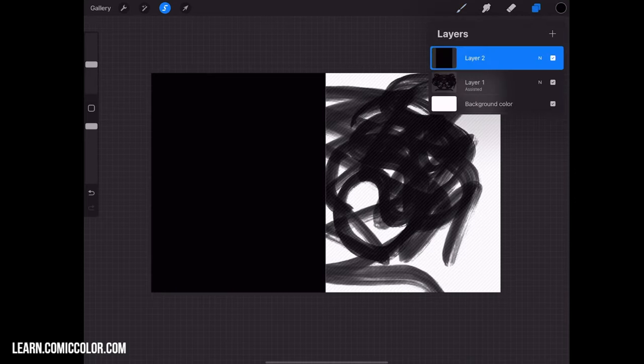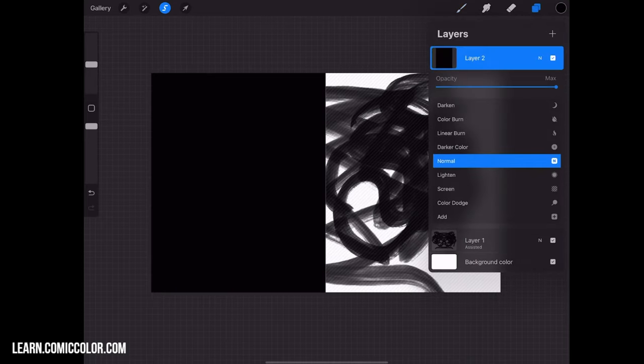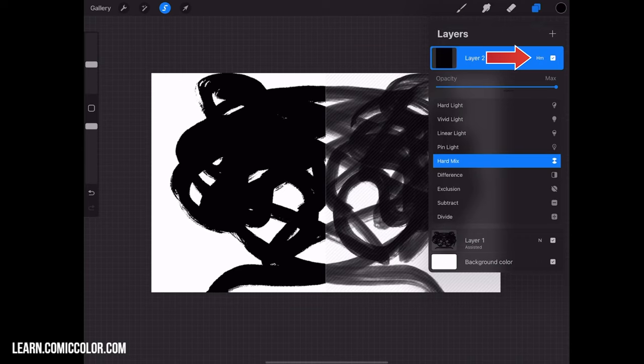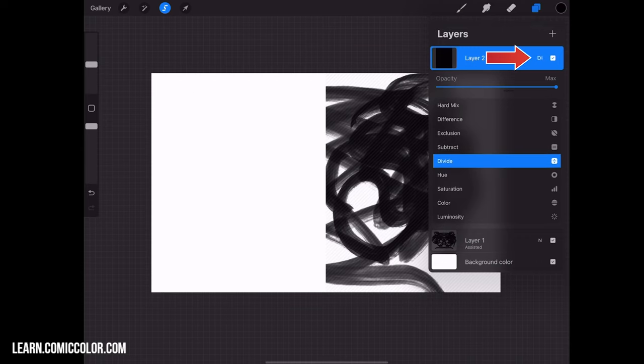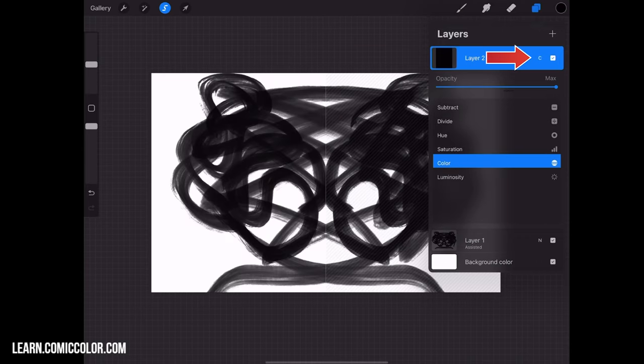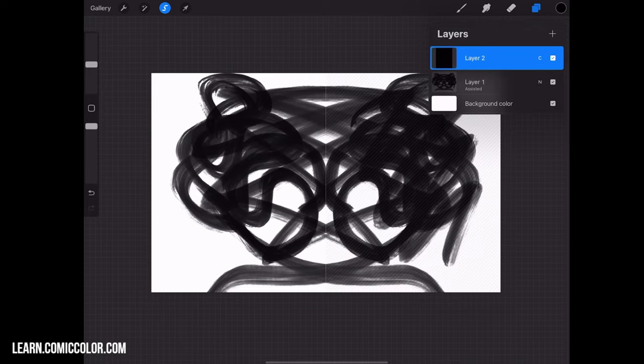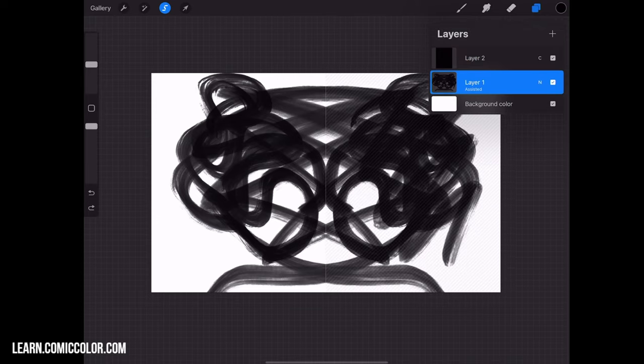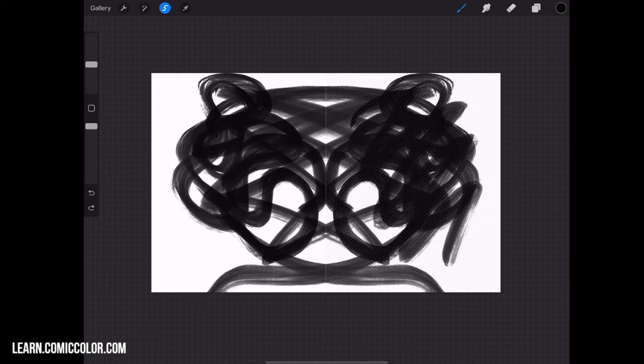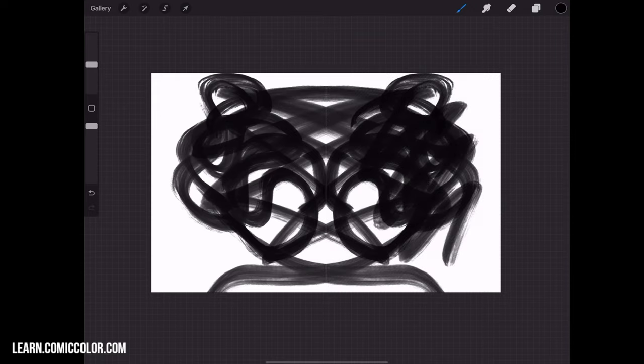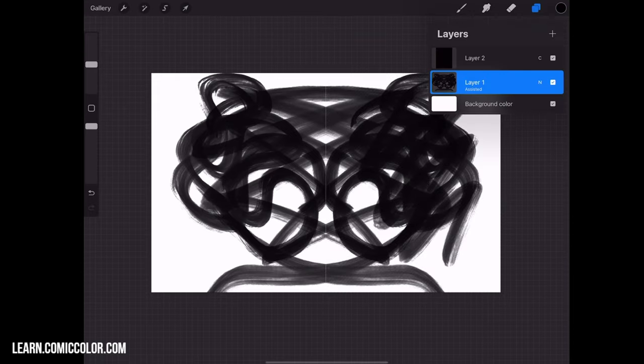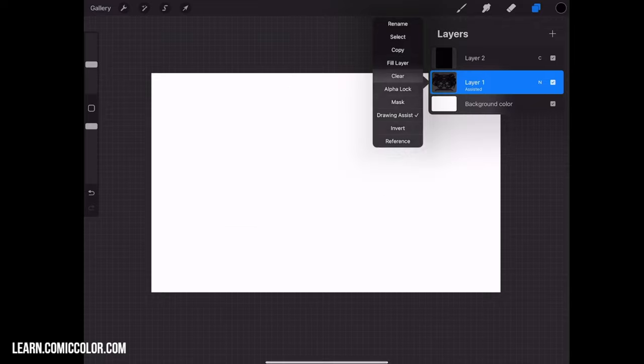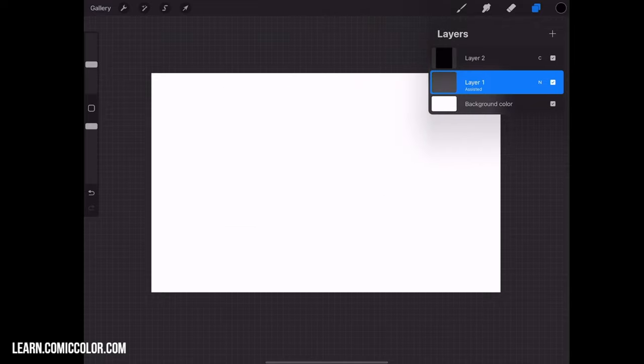On the new layer, we're going to set it to Color Mode. So click the little N up there next to the layer. Make sure it's set to Color, and you'll see a little letter C there next to it. Now, I want to make sure that I have no selection. I want to clear this selection by clicking the little S up there at the top. And now I want to clear Layer 1, just so we don't need that anymore.